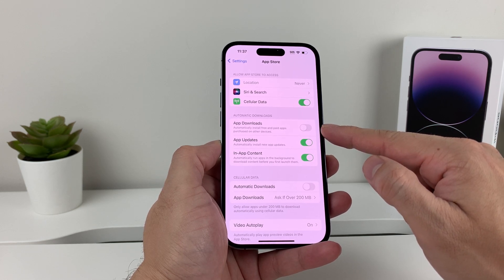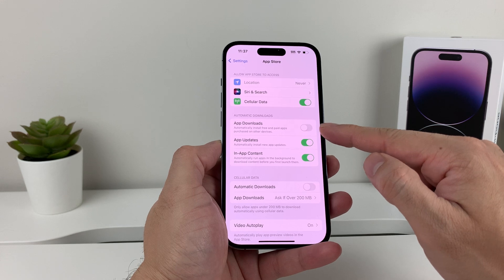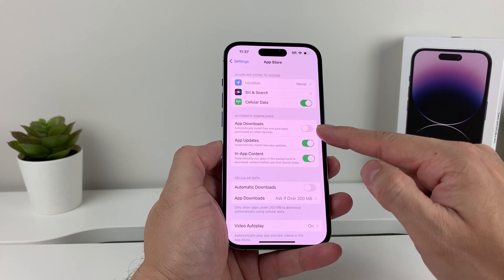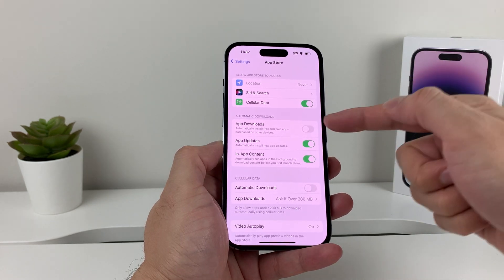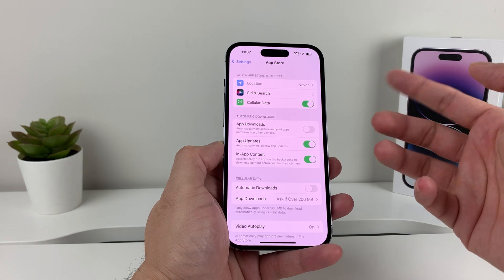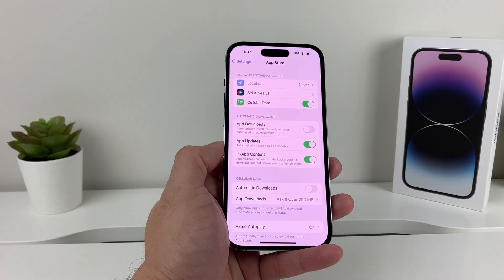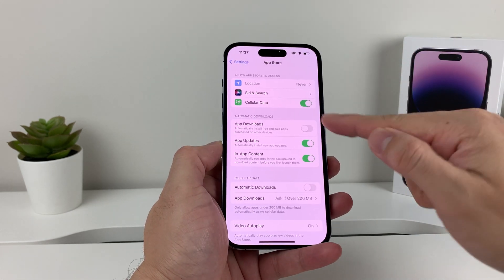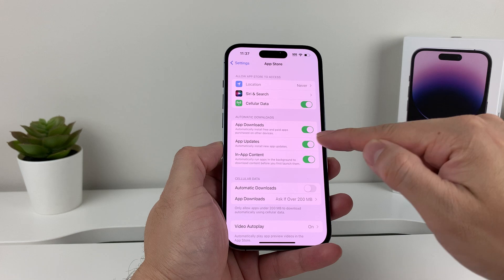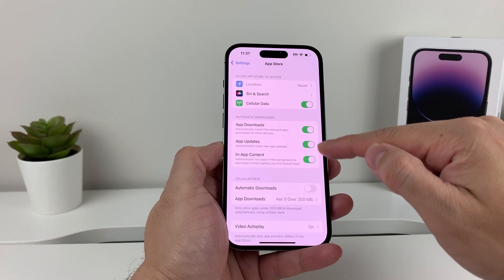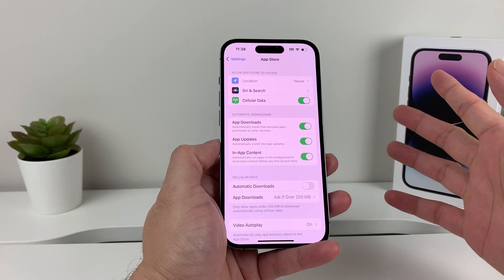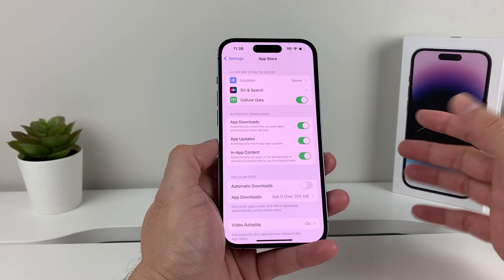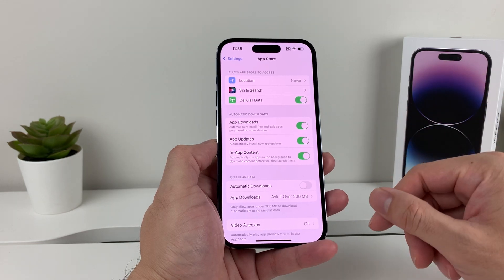You can have that automatic download happening for your apps. As you can see here, this is a default option — it's turned off, but you can always have it turned on. Make sure those two toggles are on, and it will automatically update the app for you whenever an update is available, and you don't have to do anything else.